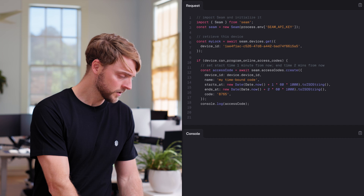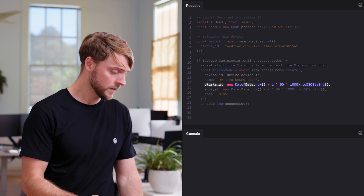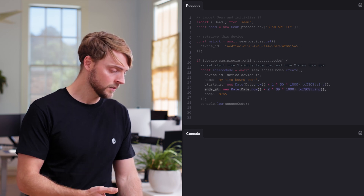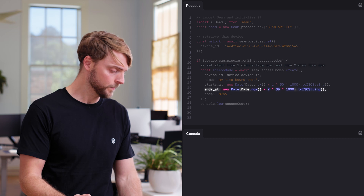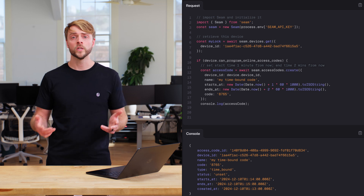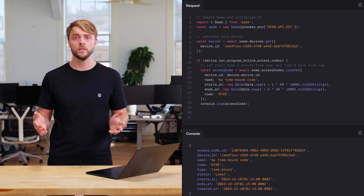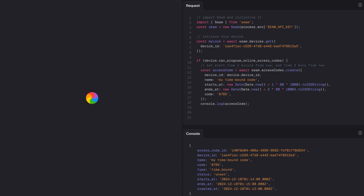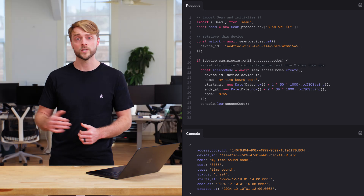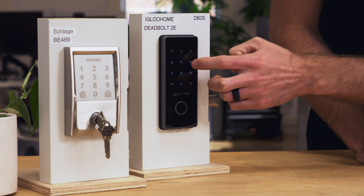Let's create one to show you. First we check that the device supports programming a code. Next, we set the starts-at timestamp to one minute from now. Lastly, we set the ends-at timestamp for two minutes from now. Let's run this. SIEM will now ensure that the access code only becomes active at the start time. Let's wait one minute and try this code. It worked.